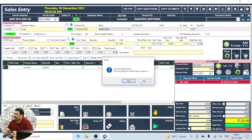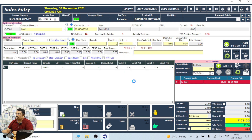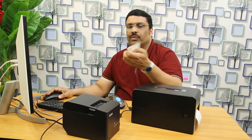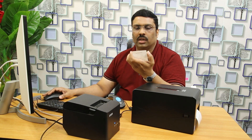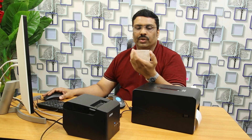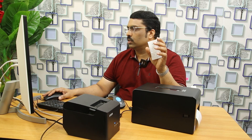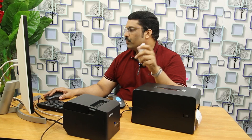Now you can see the invoice number. This is the invoice. If you have to delete the invoice, how can you do it?